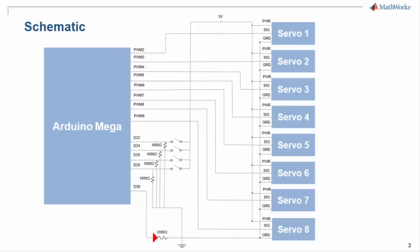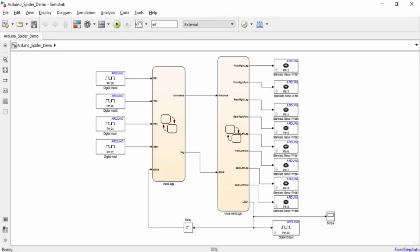One thing to note is that the servos may draw a significant amount of current, so an external 5-volt supply may help prevent any possible power issues. Here is the Simulink model for our robotic spider.